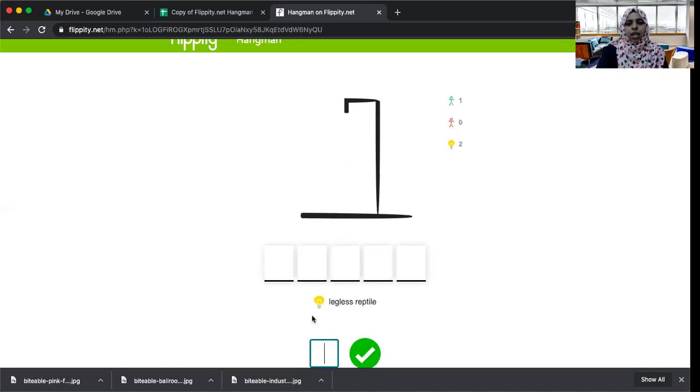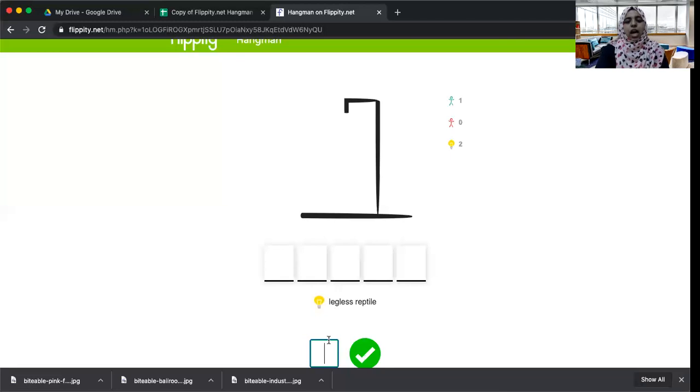And then you can go to the next to get the next one and you will have the clue here: legless reptile. So this is how the game will look for the students.